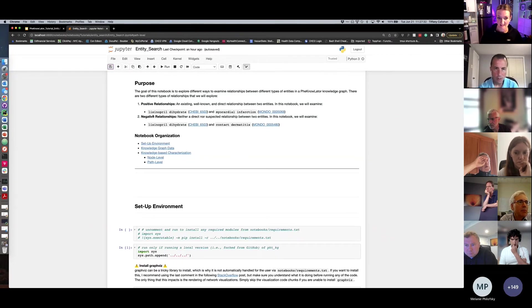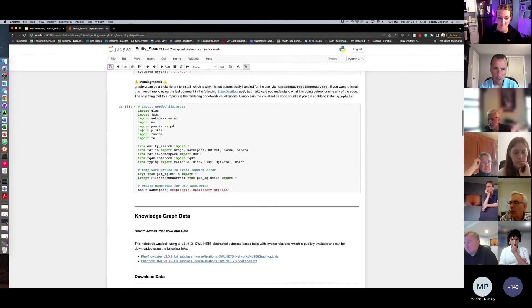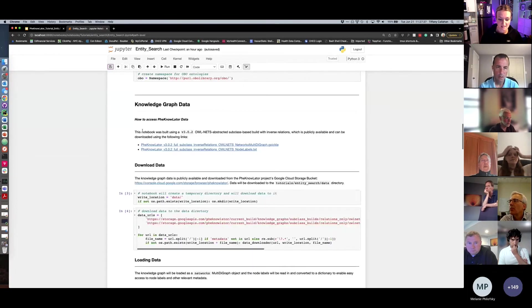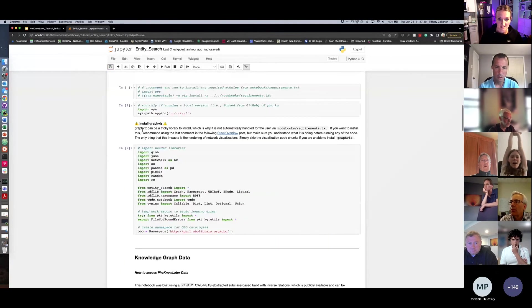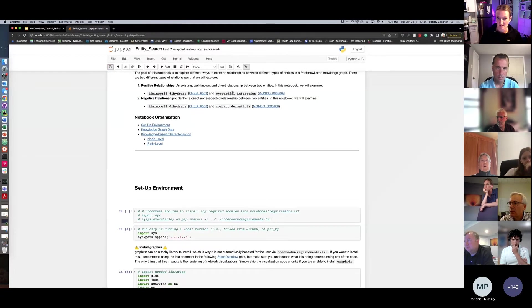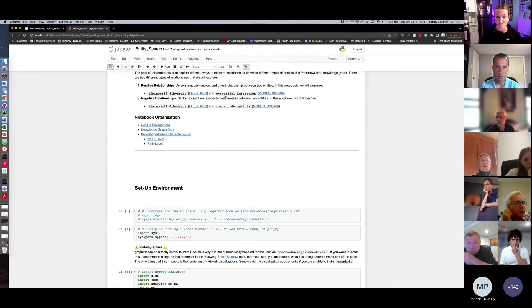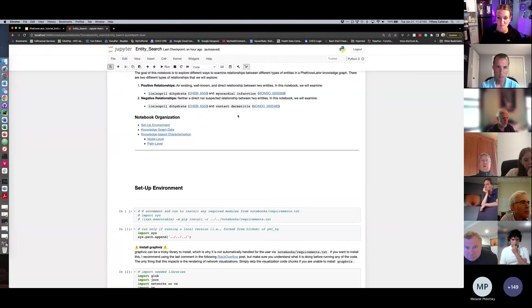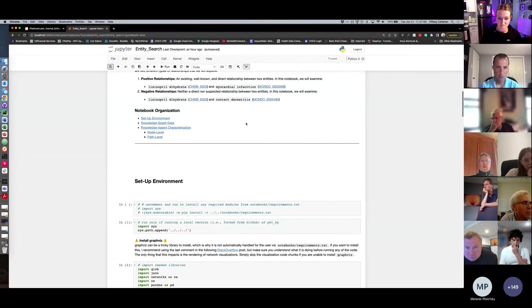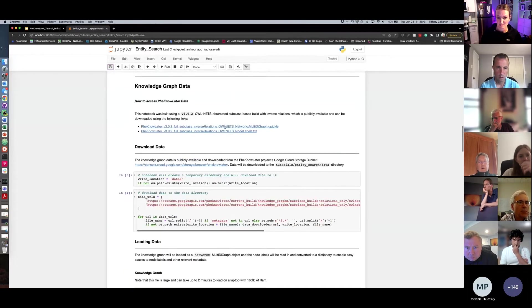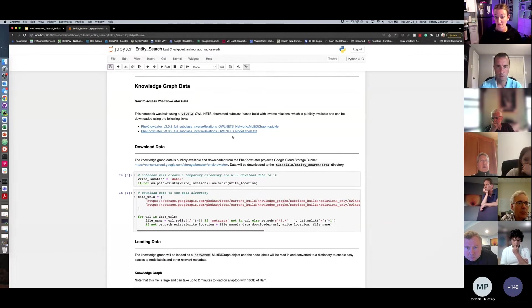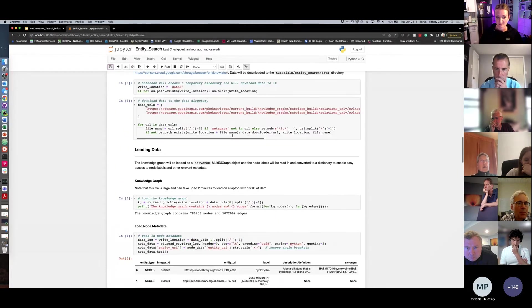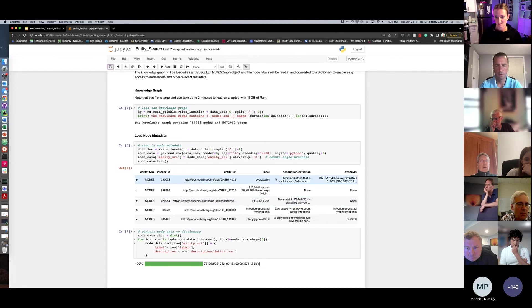So we'll look at a few different things in this graph. We'll first look at, sorry, let me get down to the interesting stuff. We'll first look at node level information about lisinopril and myocardial infarction. And then we'll look at different paths that might exist between lisinopril and myocardial infarction, so things that we are known to be connected. And then lisinopril and contact dermatitis, things that are not known to have a relationship. And so again, this notebook is designed to obtain data for you from a populated Google Cloud storage bucket that we maintain for PheKnowLator. And it will also download metadata on these entities, so things like labels, descriptions, and synonyms.